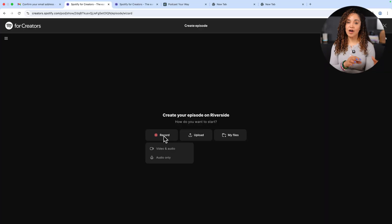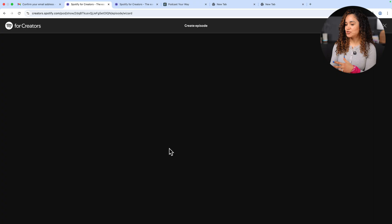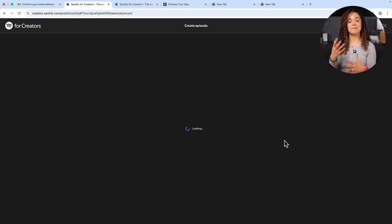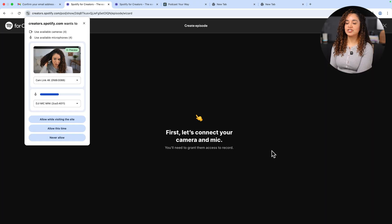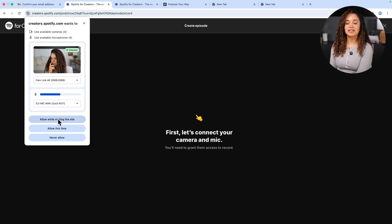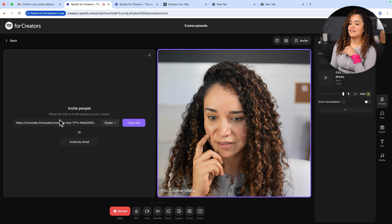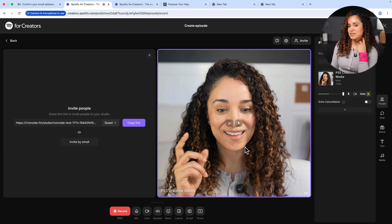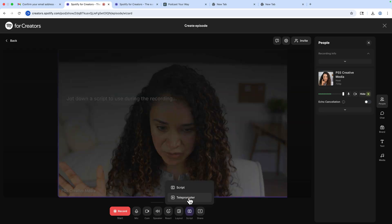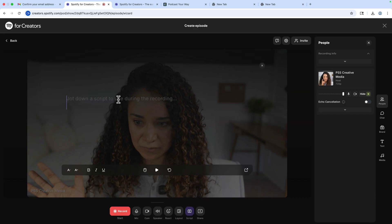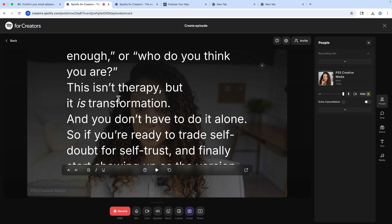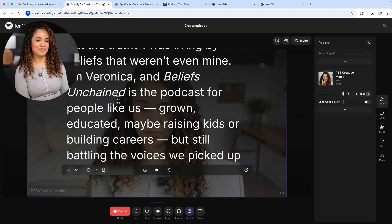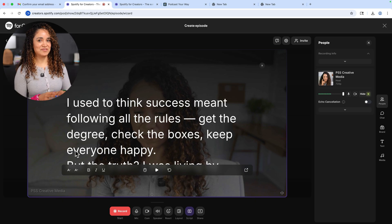You can choose to record audio only or audio and video. I'm going to choose audio and video because I'm making a video podcast. Then you'll select your camera and microphone from the settings pop-up thingy and click allowed while visiting the site. And hey, here I am in my studio. But why am I in a different place? I can click on the script button at the bottom of the screen and add my script to the screen so I can read it from the screen from right there inside Riverside. So let's record this sucker.